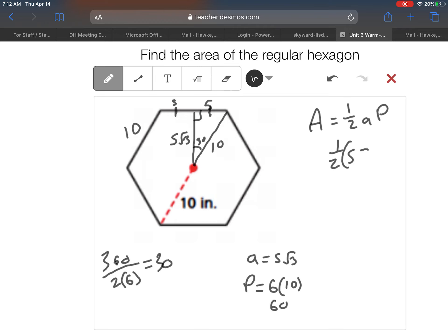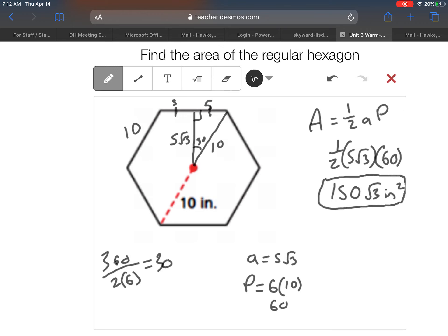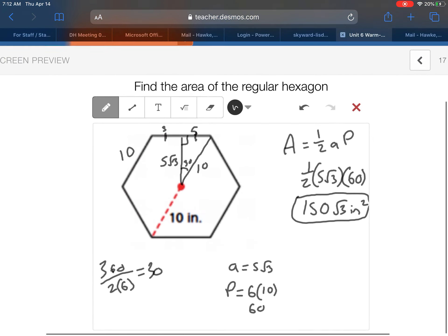We've got everything we need: one-half times 5 root 3 times 60. Multiplying the non-root-3 parts: one-half times 5 times 60 is 150. So the area is 150 root 3 inches squared. Knowing those 30-60-90 triangles is really helpful here.